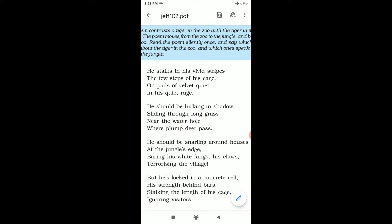Stanza means a group of lines in a poem. Normally people pronounce this word as 'stanza,' but it is stanza, just like zoo. So read the poem clearly and try to understand which stanza speaks about the tiger in the zoo and which one speaks about the tiger in the jungle.